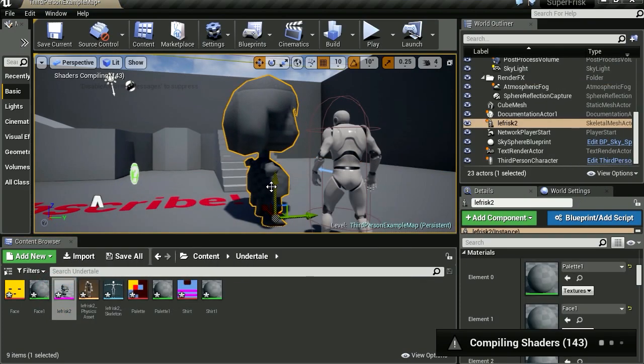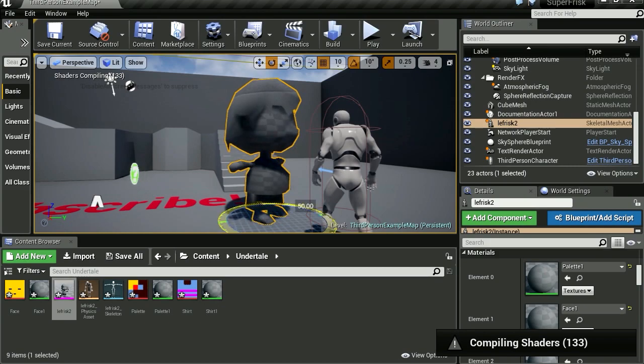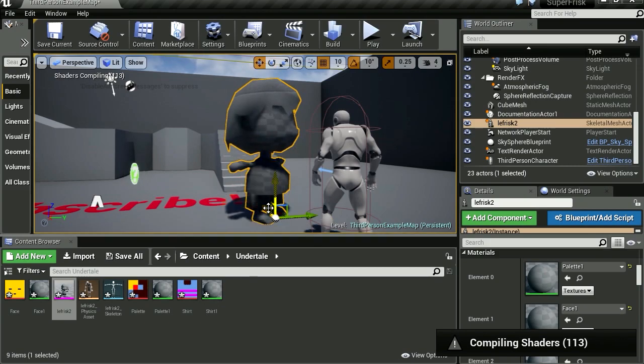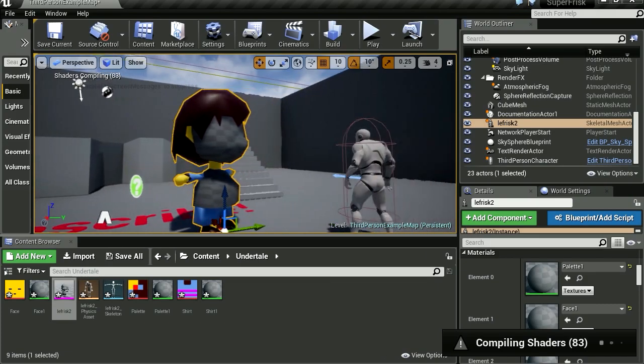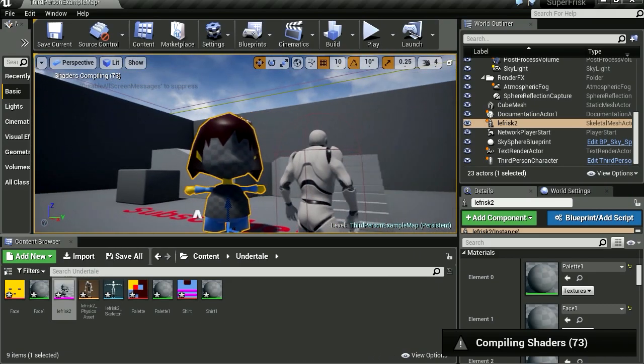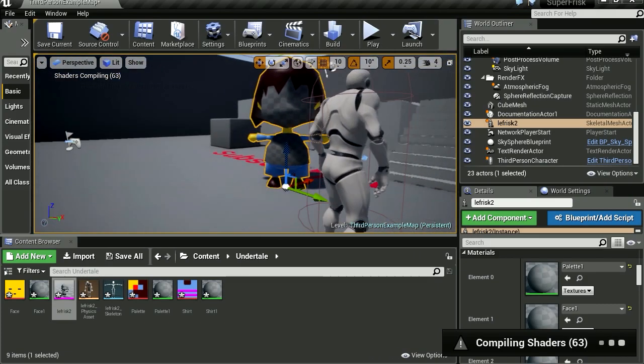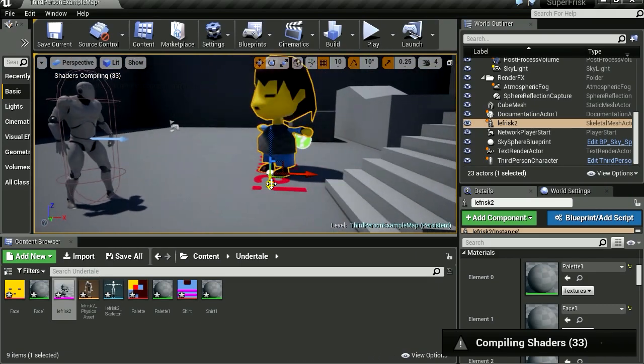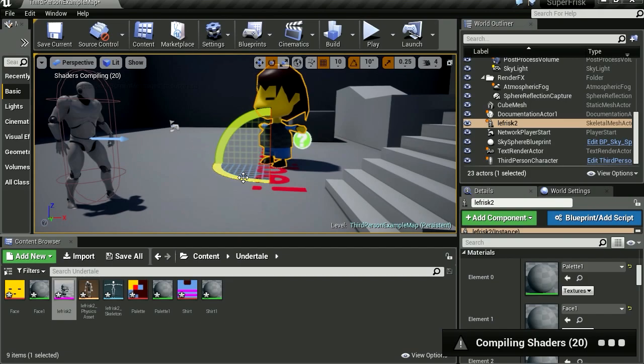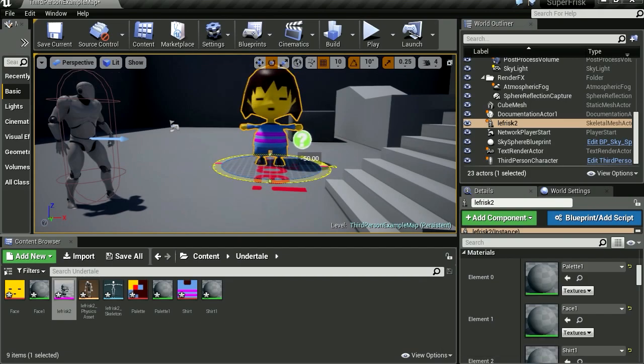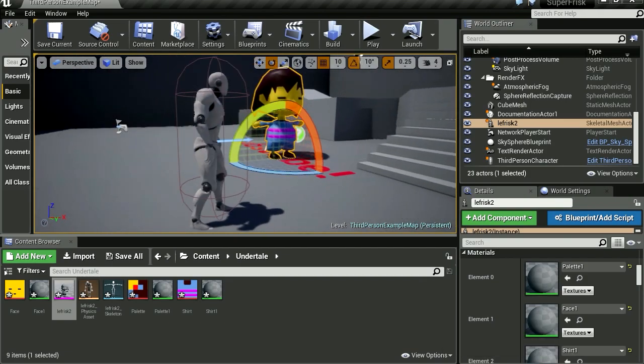Okay, so here is our model. It's still compiling the shaders there, but you can already see Frisk there. Frisk is quite large next to the mannequin.